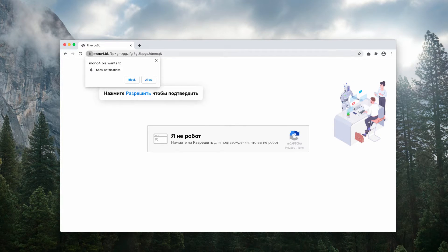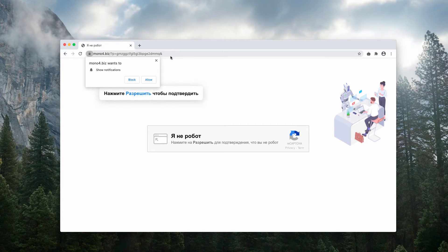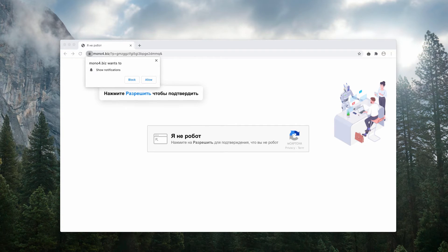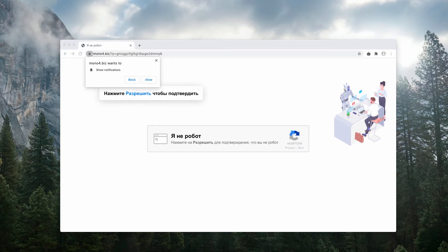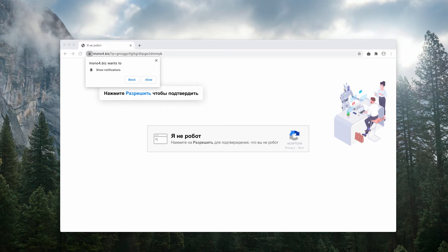But it's not the case with Mono4.biz, because with this website it tries to point you to all kinds of suspicious resources that may essentially damage your computer. So, we recommend you not to trust it and to get rid of these pop-ups.